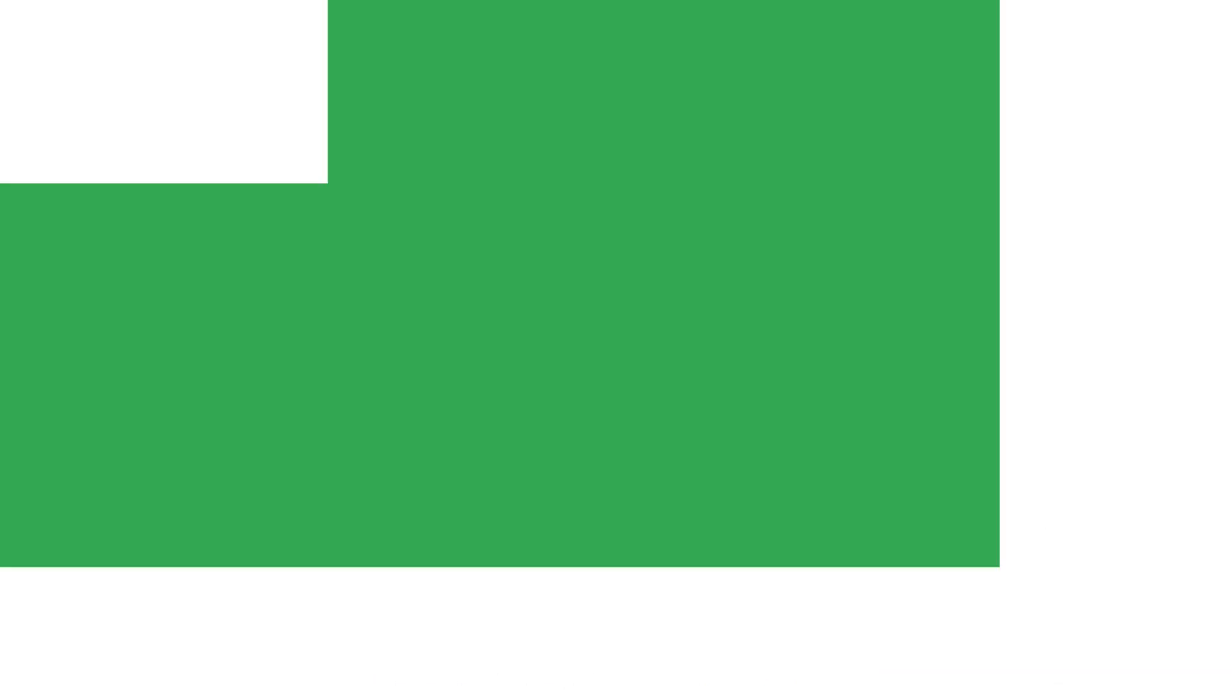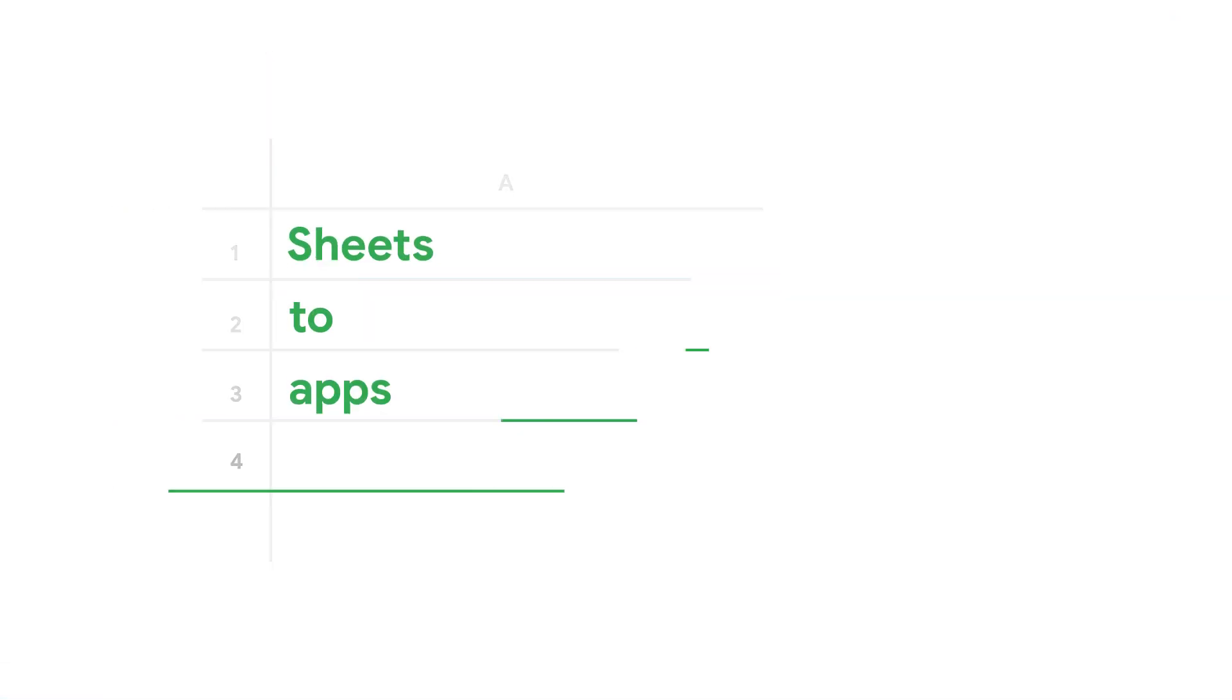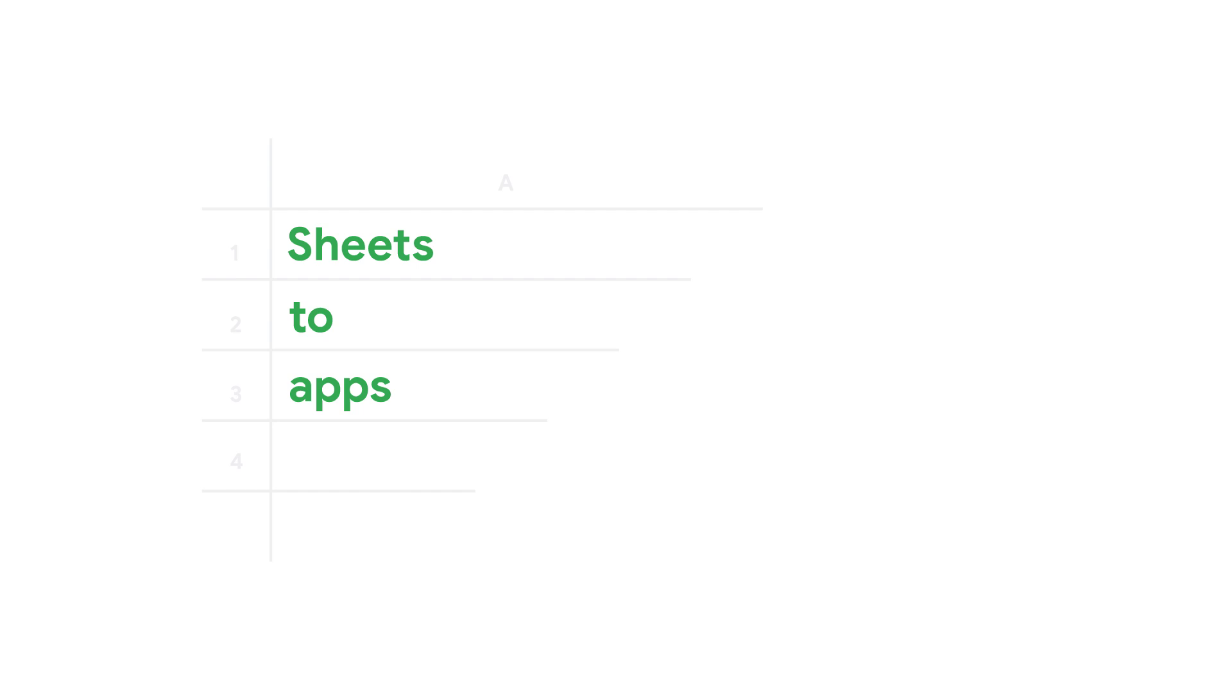Welcome to the Sheets to App Show, where we talk about how to tame tabular beasts into productive applications.